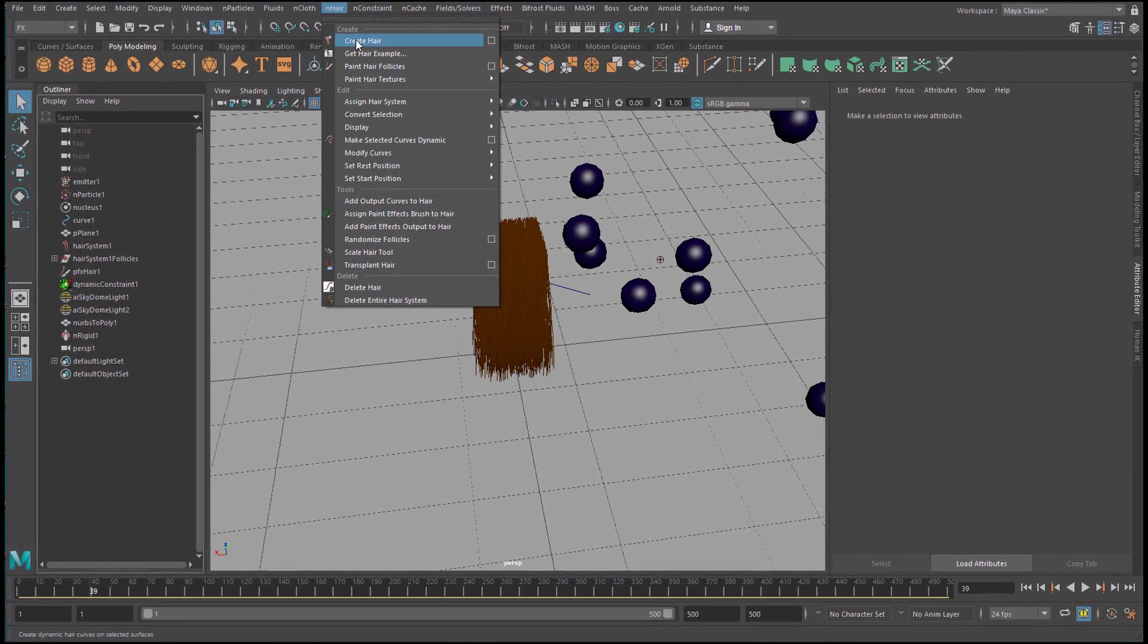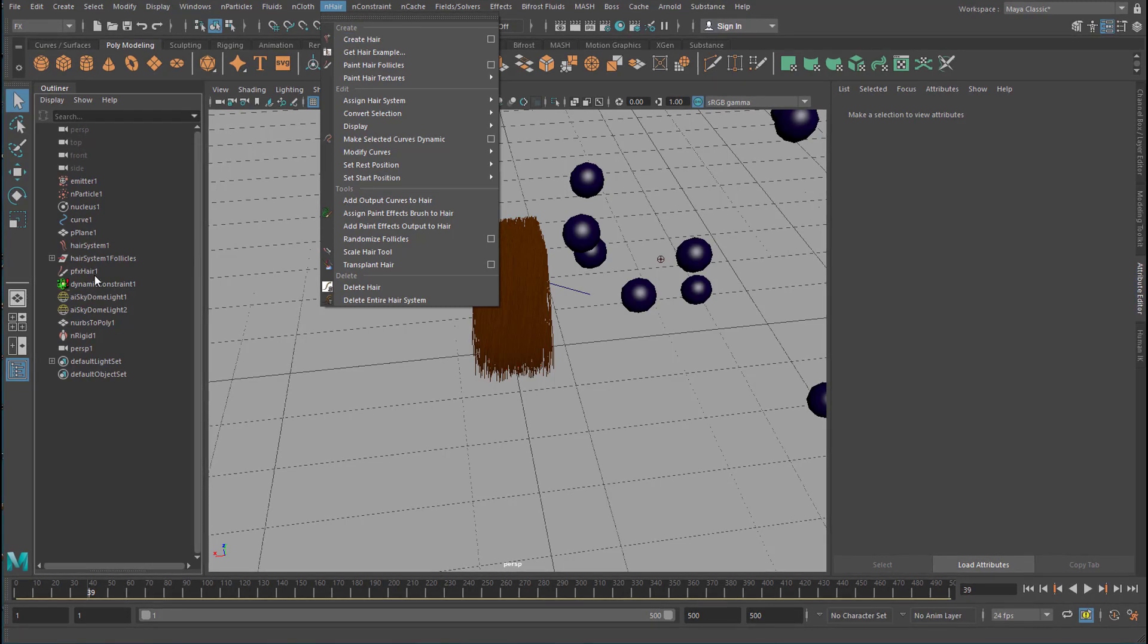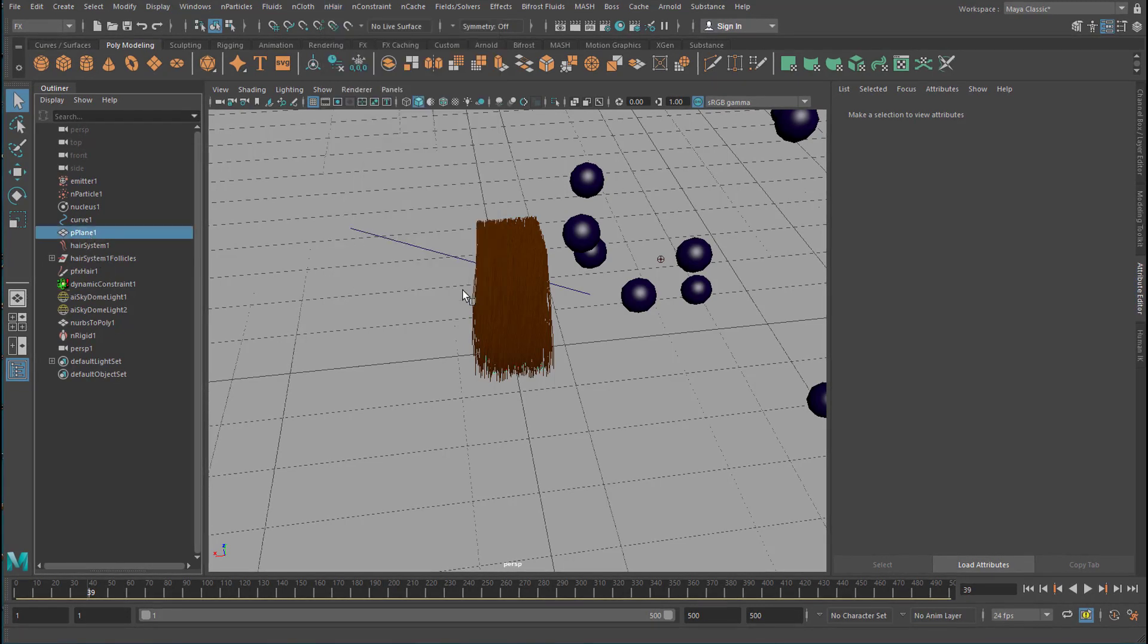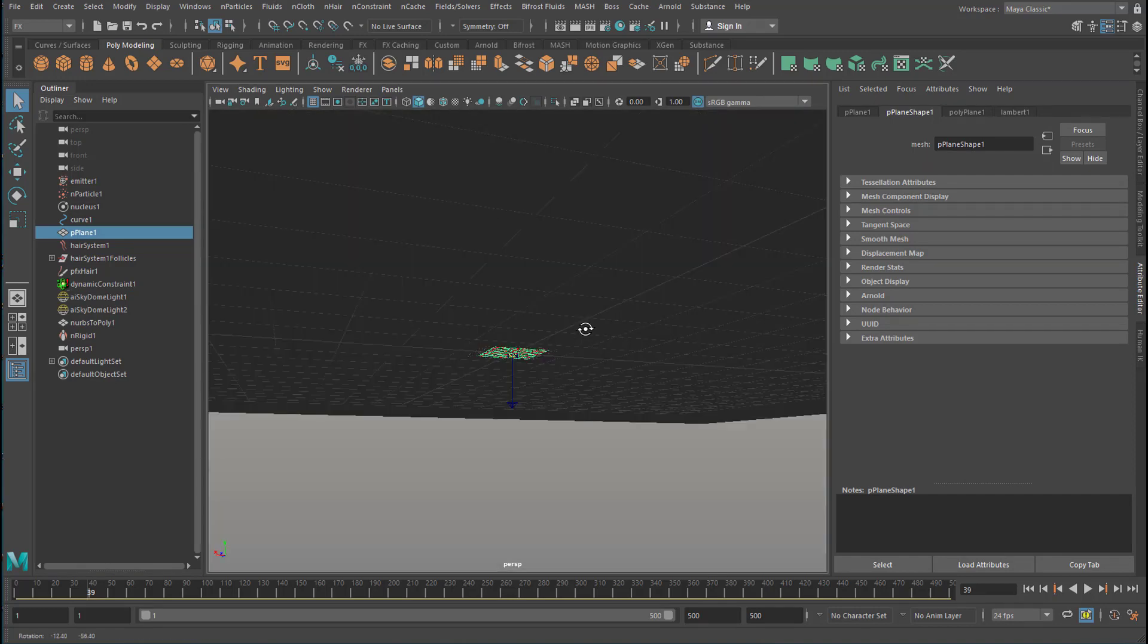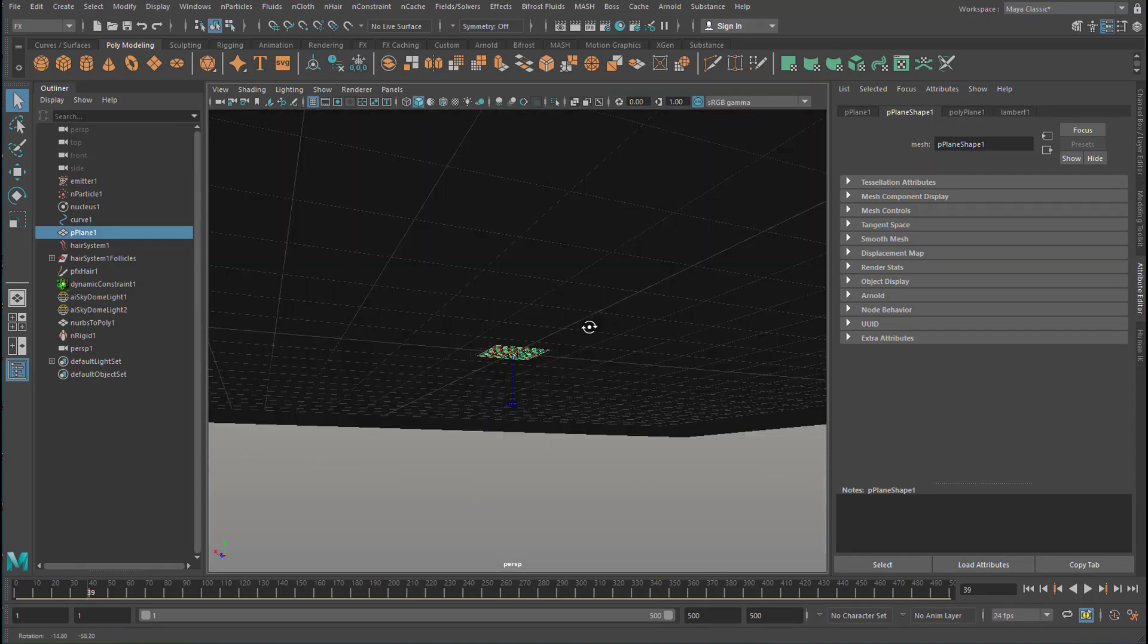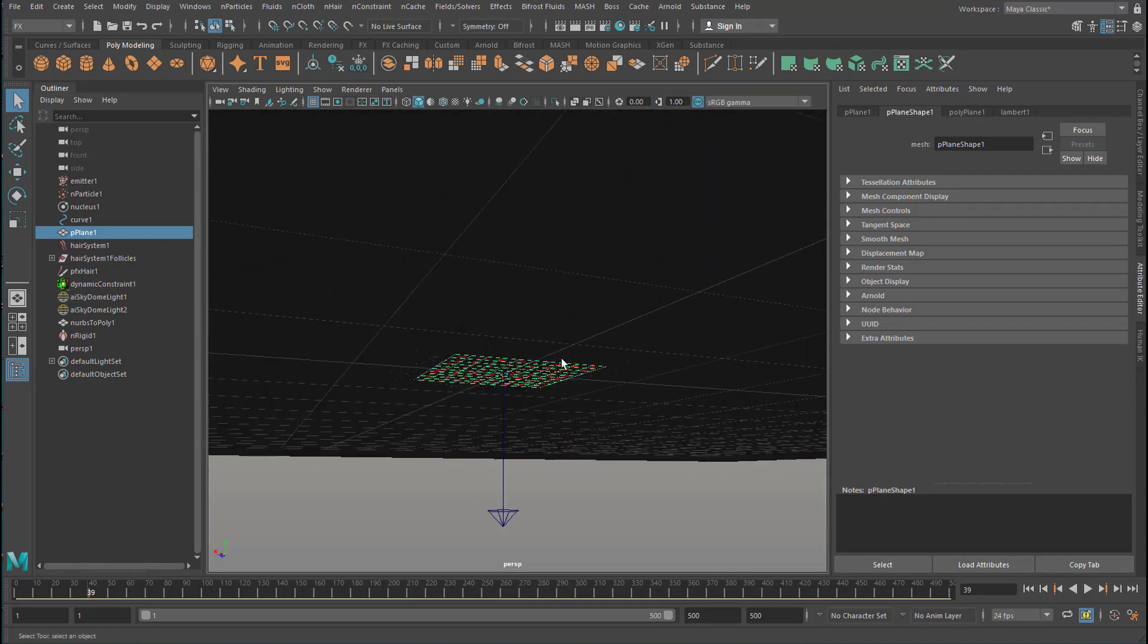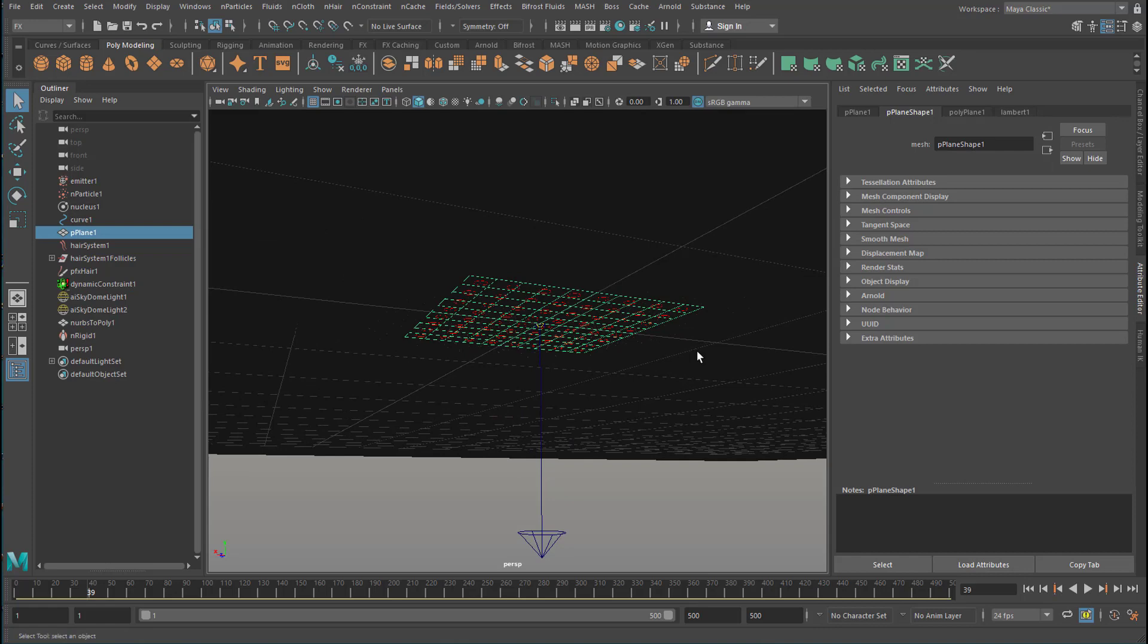You need some kind of geometry to plant it onto. And in my case, that's a polygon plane, which you see when you look at the whole scene from the bottom. And once you planted that N-hair onto that polygon plane.